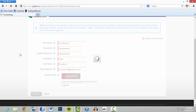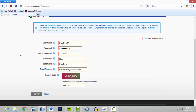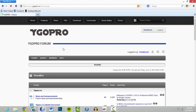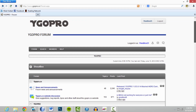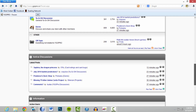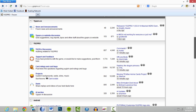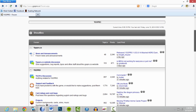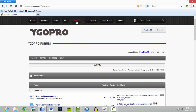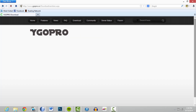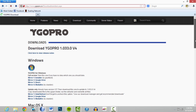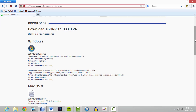While it's connecting we can sit and talk. There we go — we are now in the forums of YGO. Now you can go ahead and download.